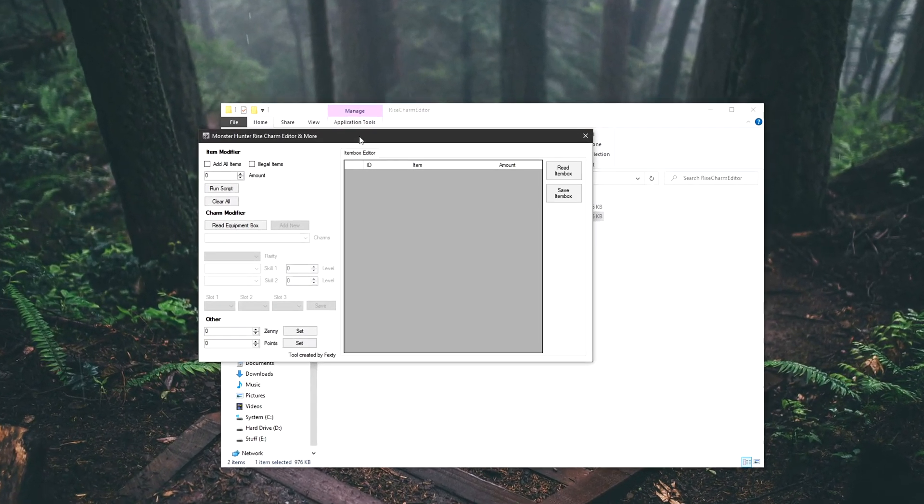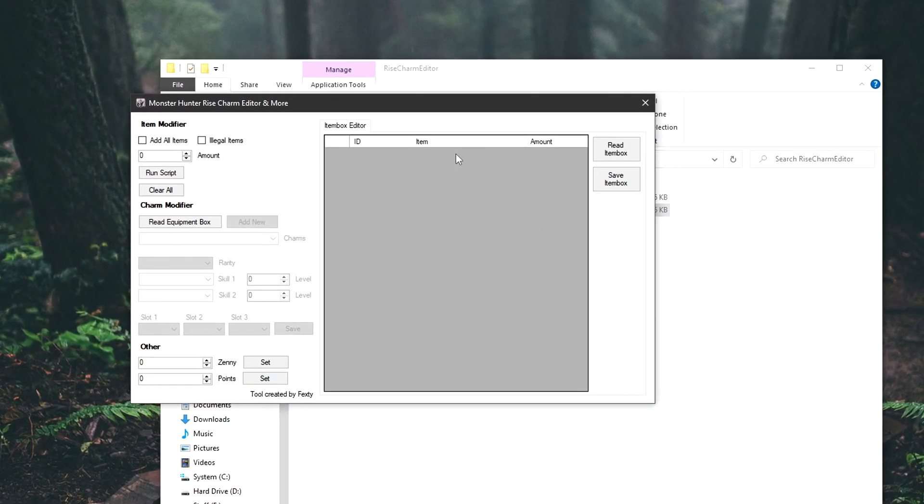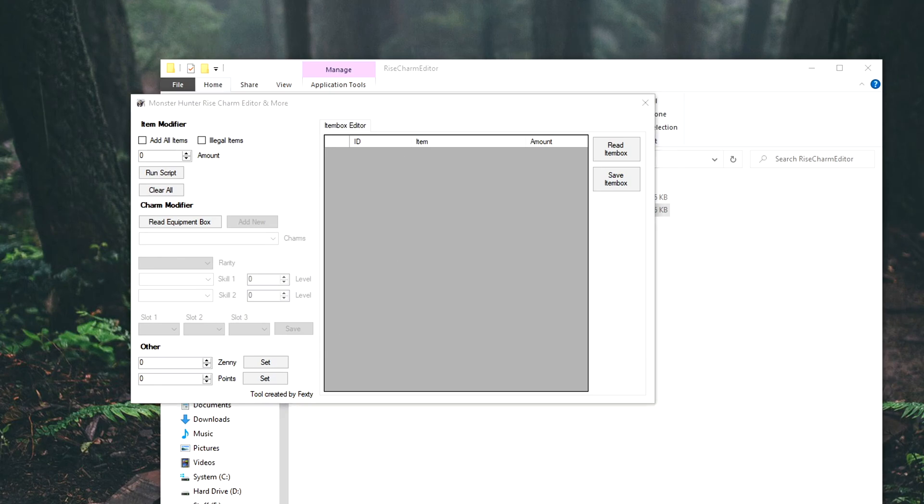The tool has a charm editor, an item box editor, a zenion points editor, and a script that will quickly add every single item in the game with the desired amount to your item box.